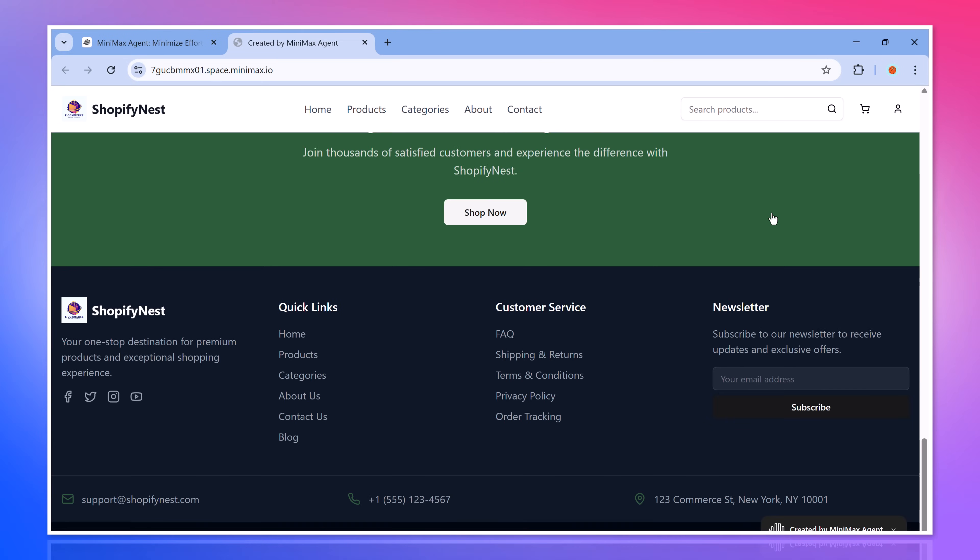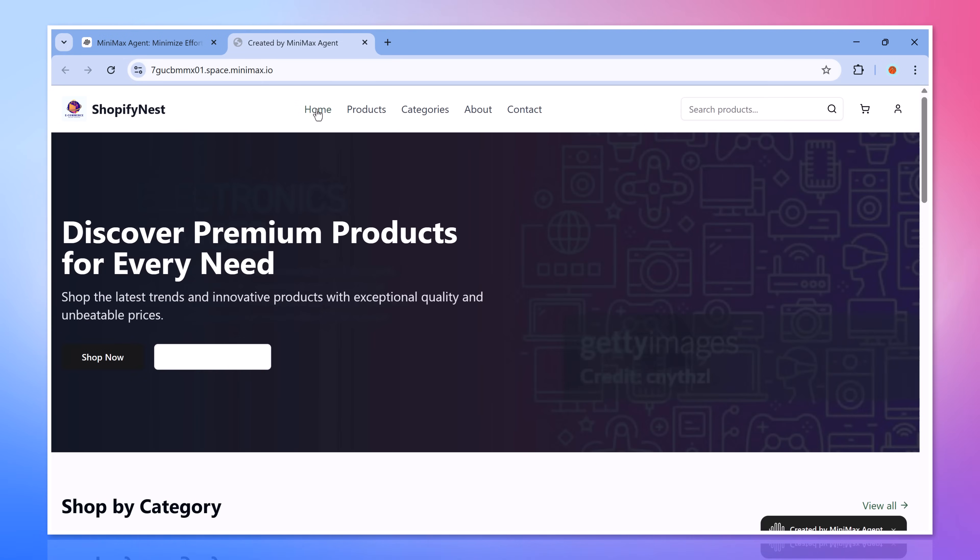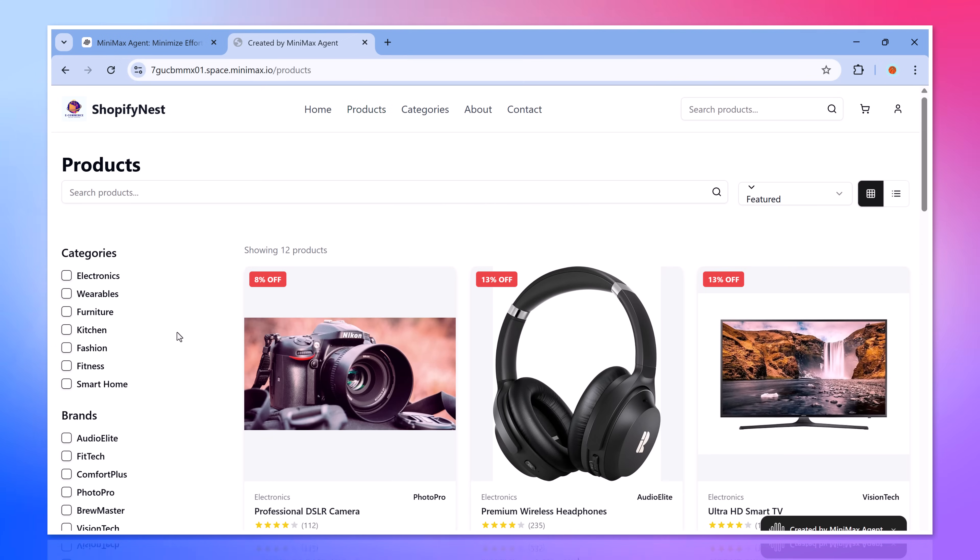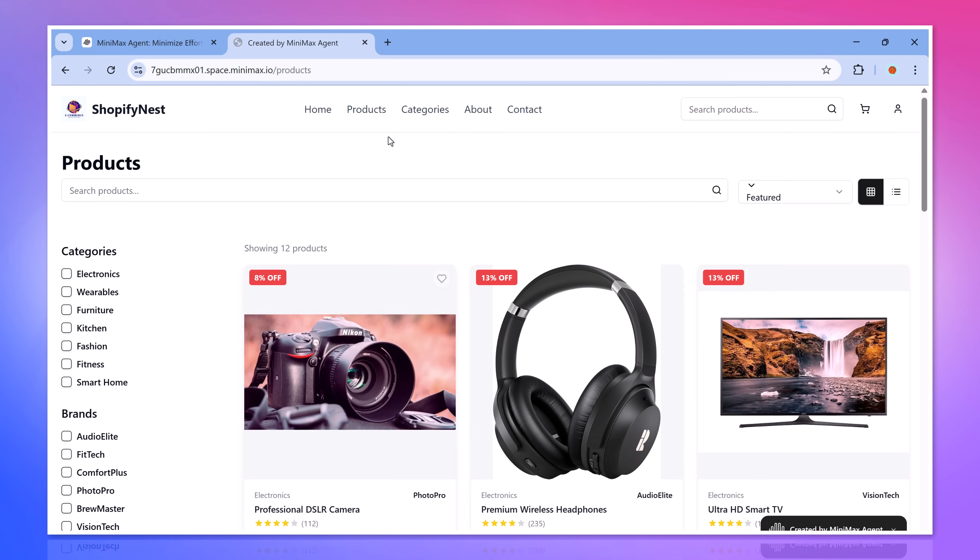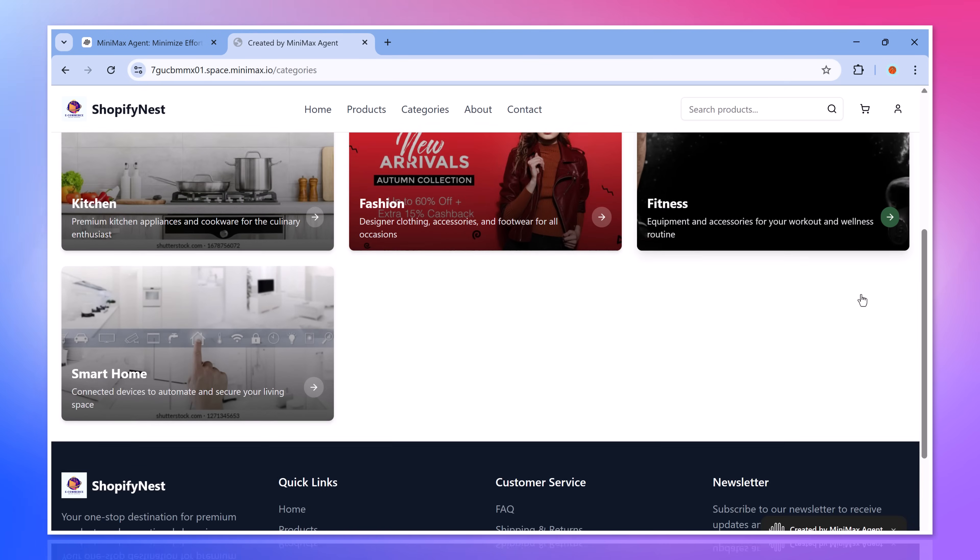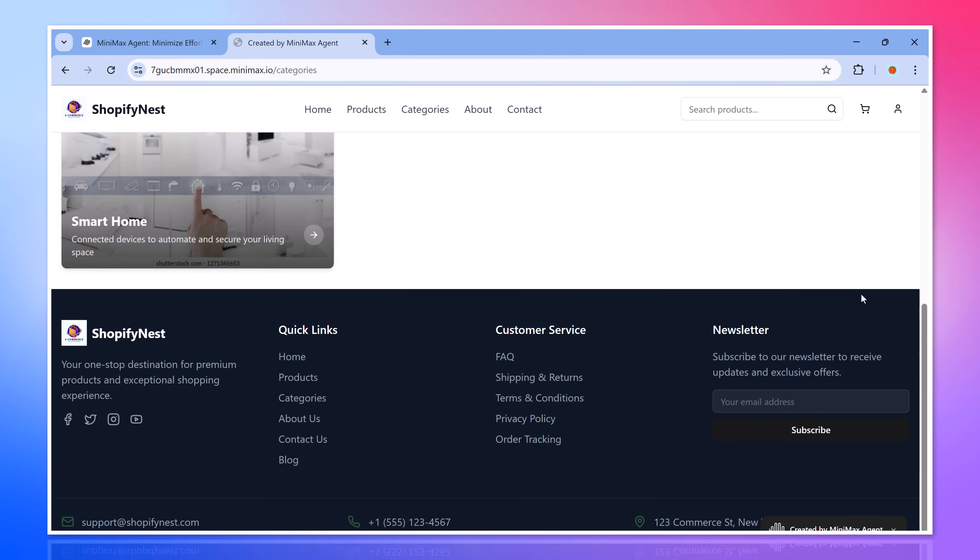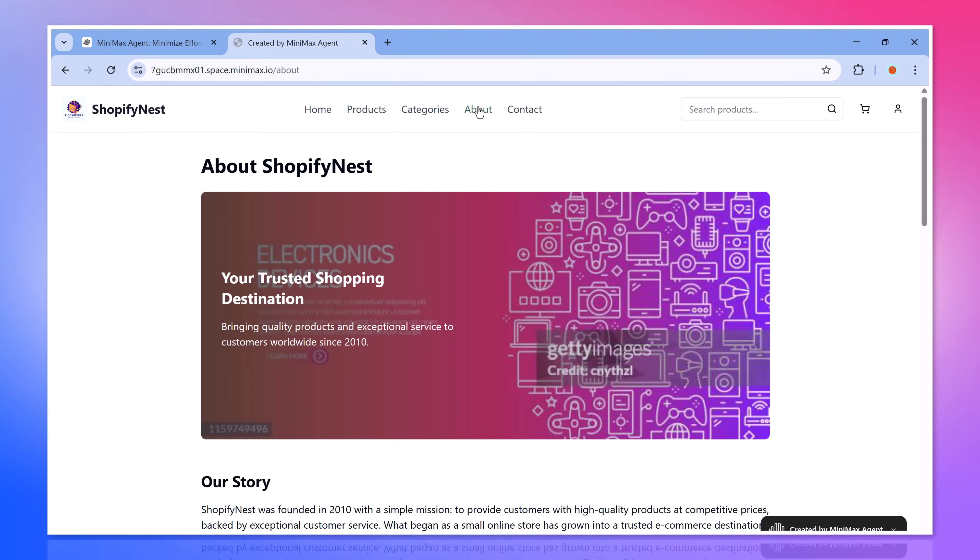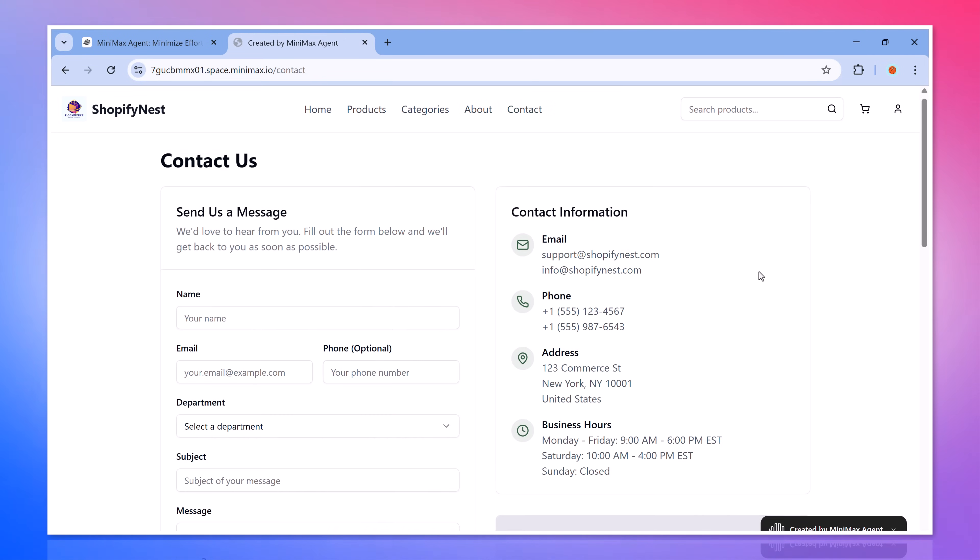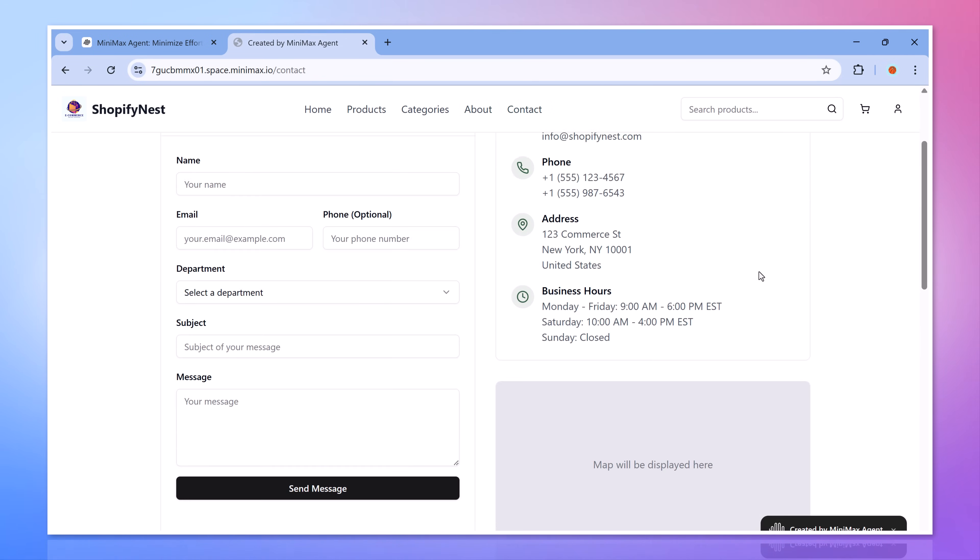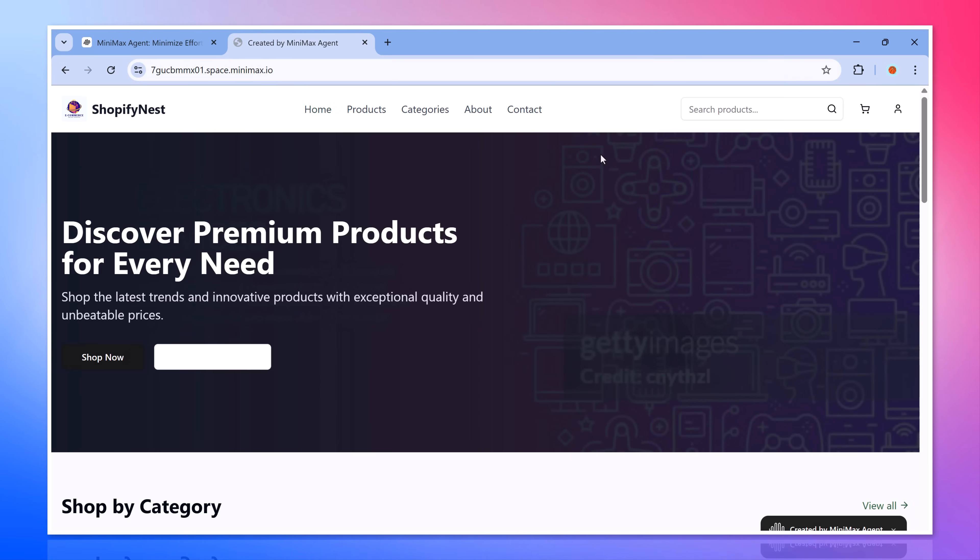In today's video, I'm going to show you what makes Minimax Agent stand out from the crowd. This isn't just another chatbot. Minimax Agent is a next-generation AI agent built specifically for developers, creators and power users who want to get more done, with more precision, speed and depth.